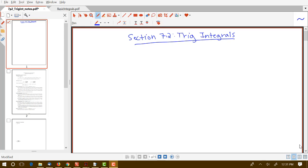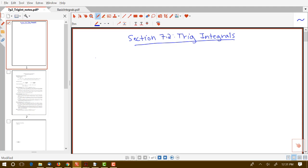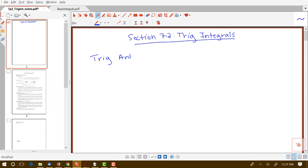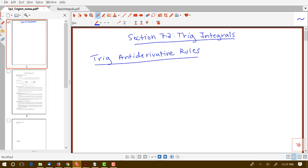In this section, we're going to continue looking at integration techniques. Specifically, we're going to focus in section 7.2 on methods for integrating products of powers of various trig functions. Before we get into the specific techniques for handling those different types of integrals, we first need to review trig antiderivative rules as well as some key trig identities. We'll end up with antiderivative rules for all six of our trig functions.